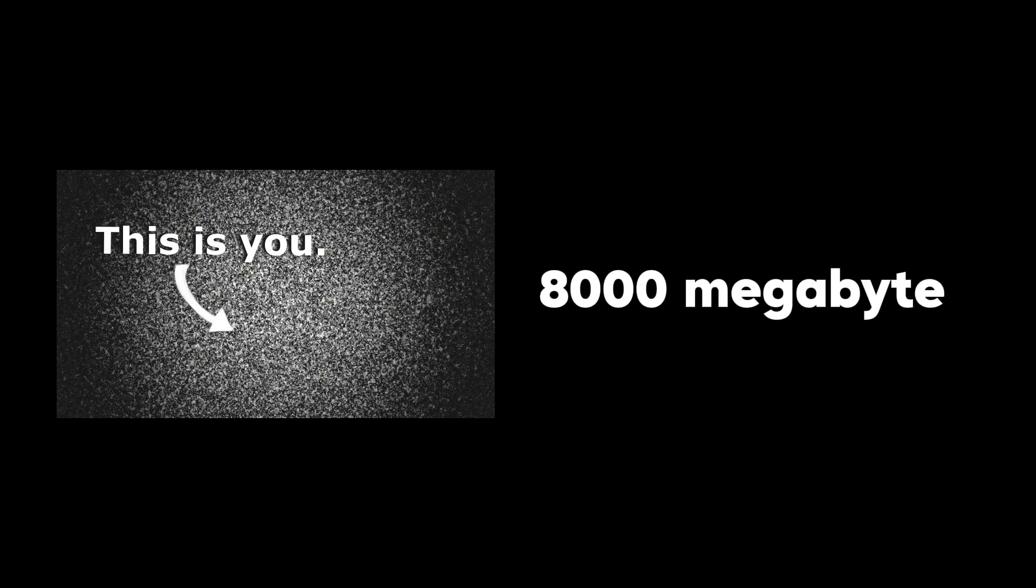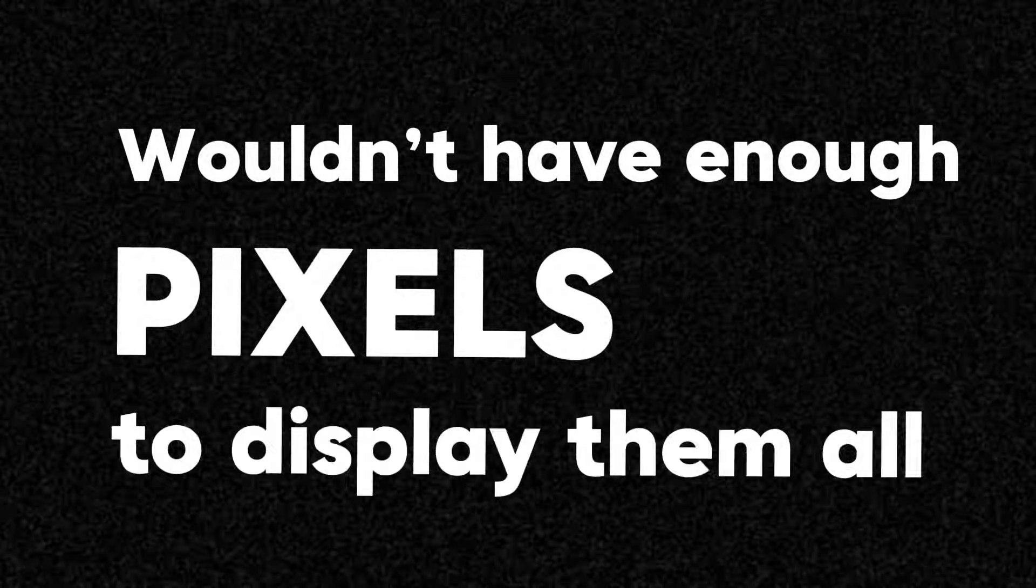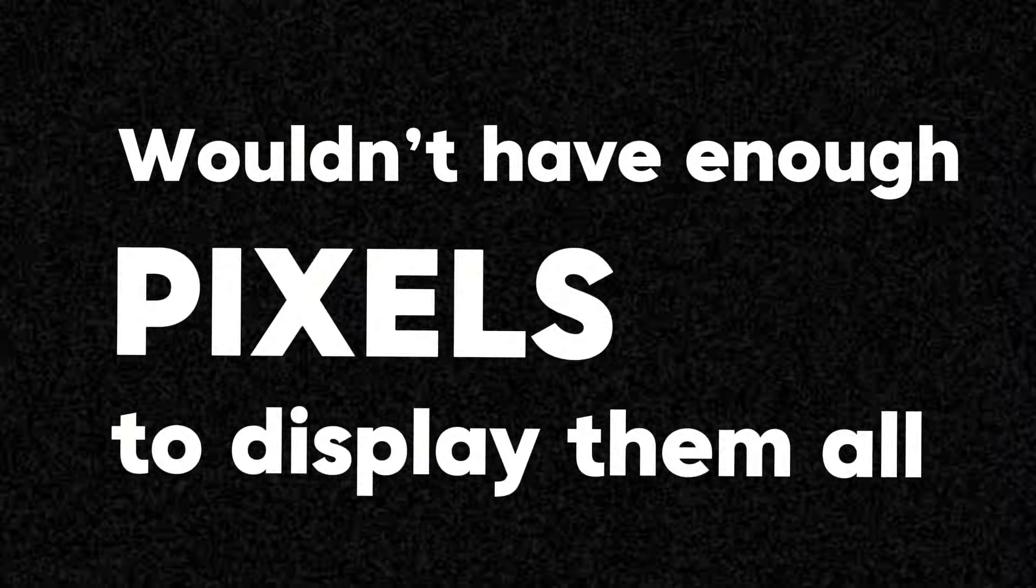For those who don't know what that means, the video you're watching would be around 8,000 megabytes. Now, let's say each dot represents a megabyte. A zettabyte would be composed of 1 trillion megabytes. There would be so many dots that the device you're using to watch this video wouldn't even have enough pixels to display them all.